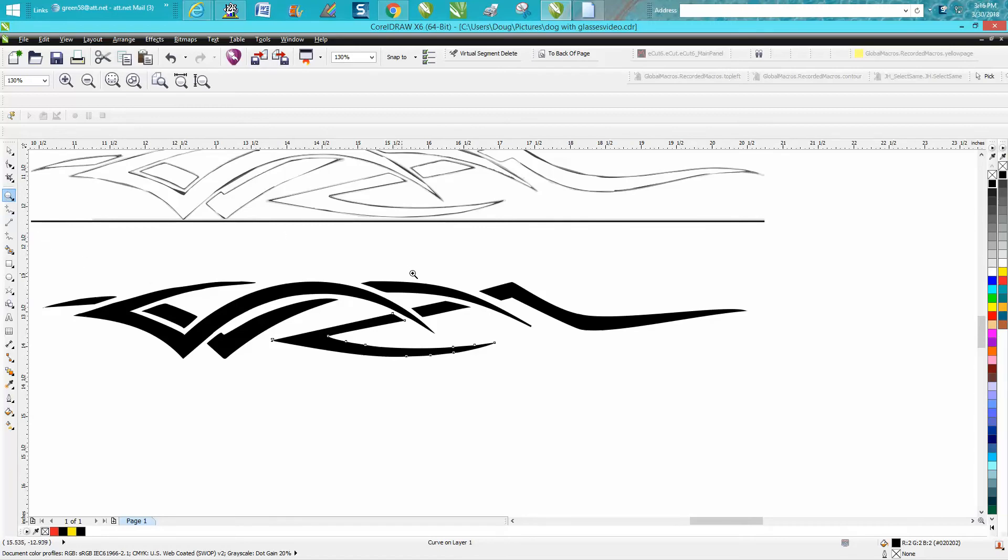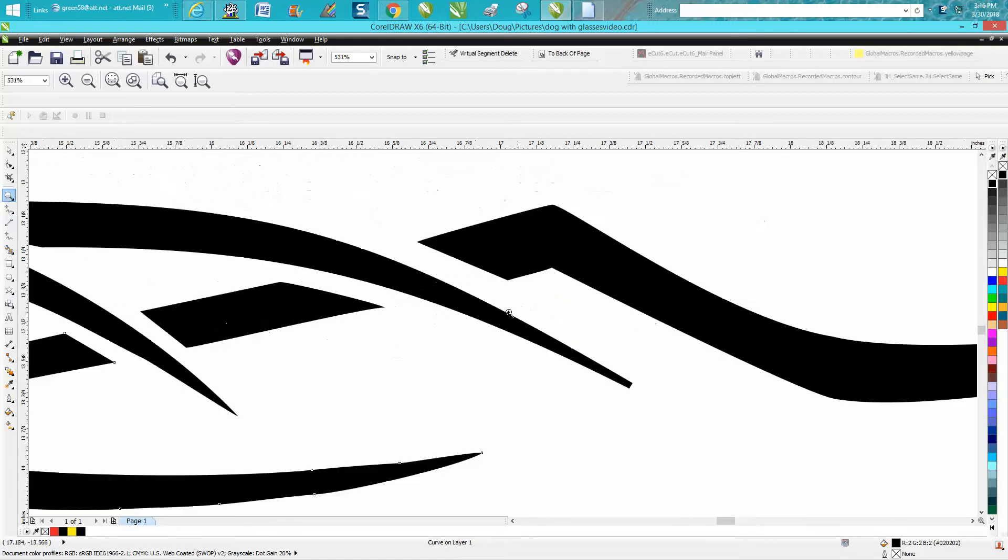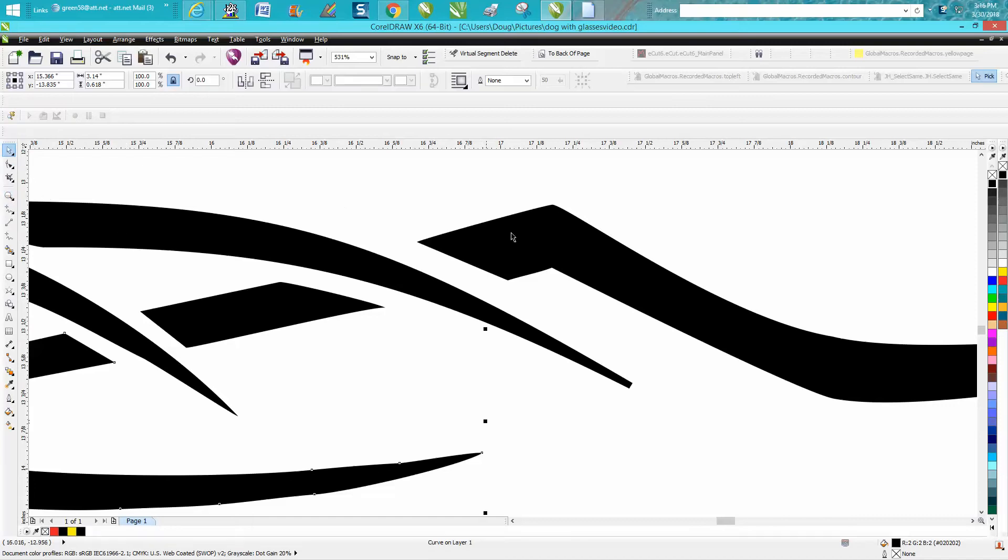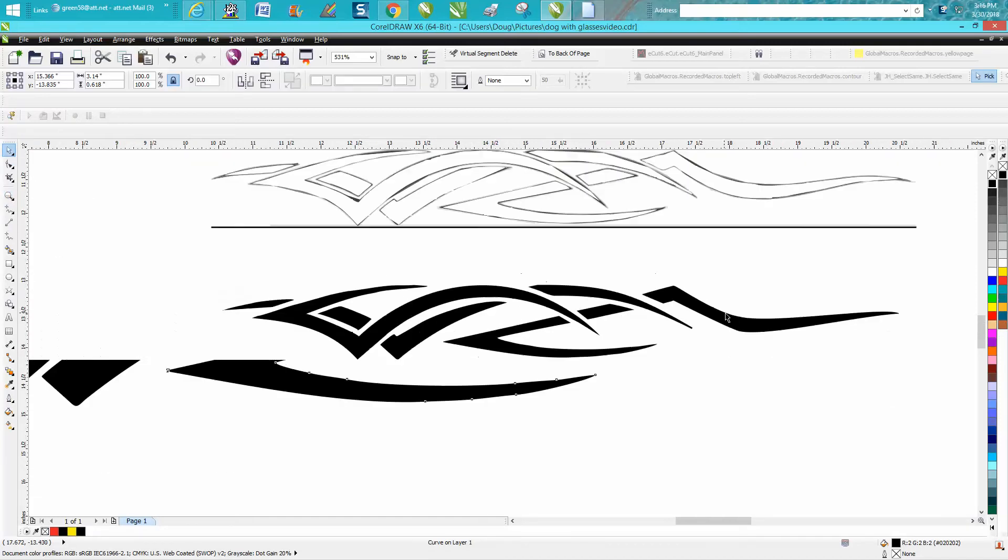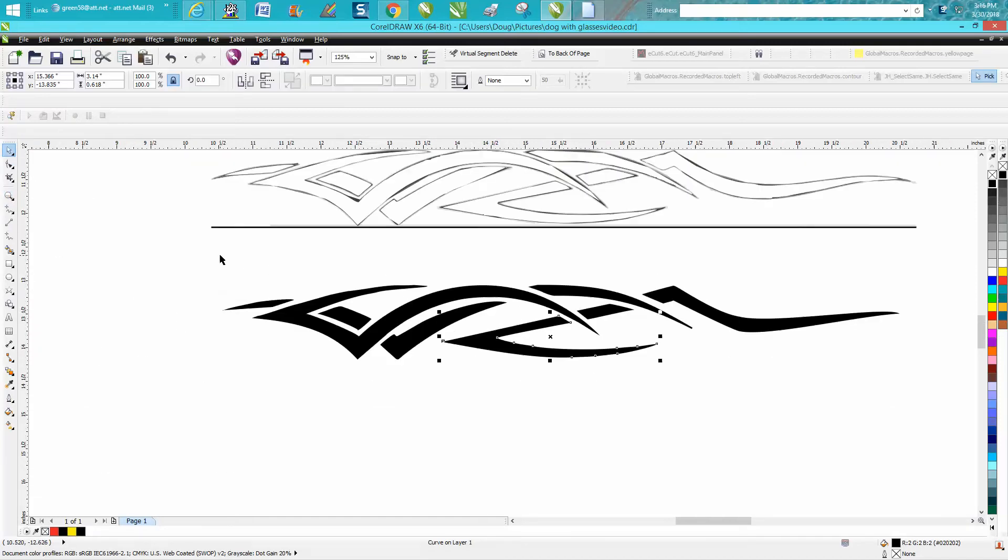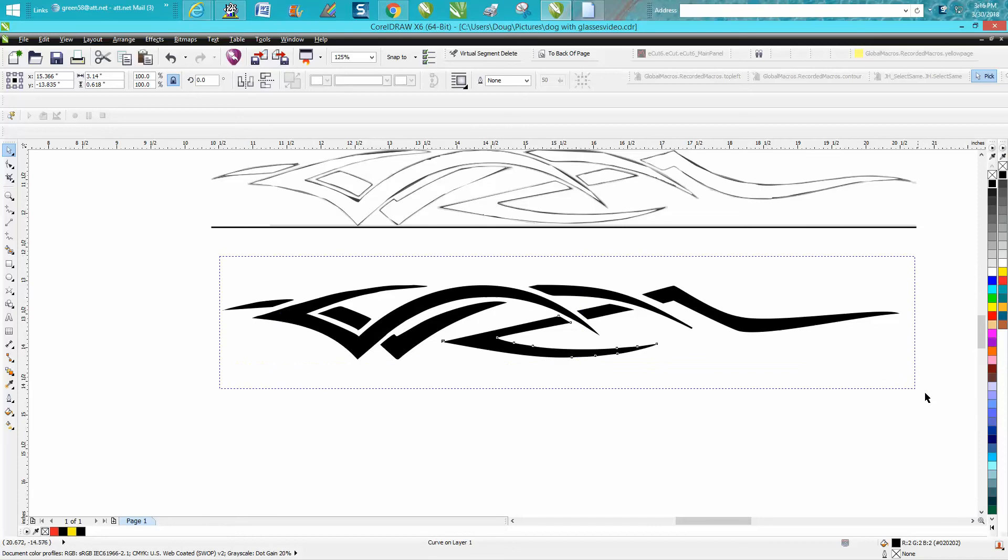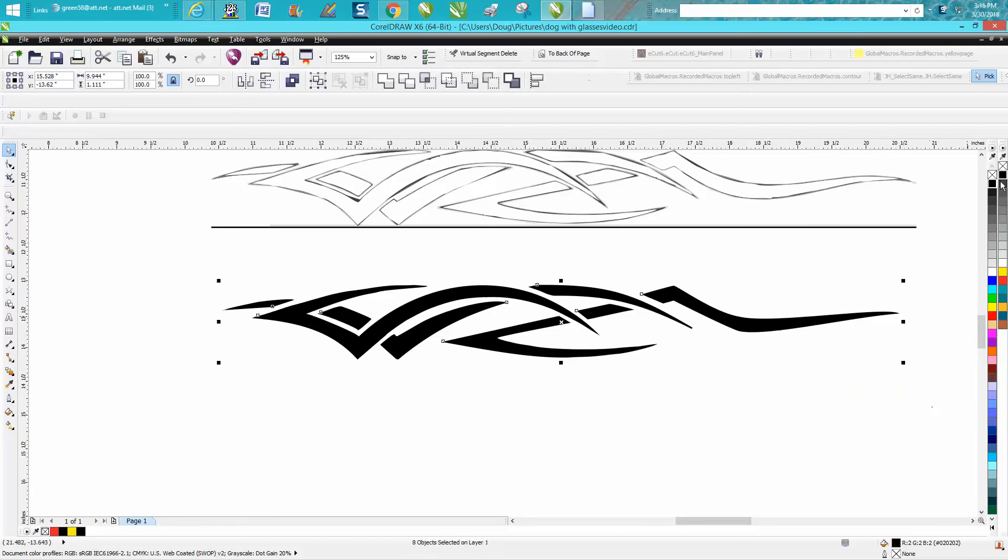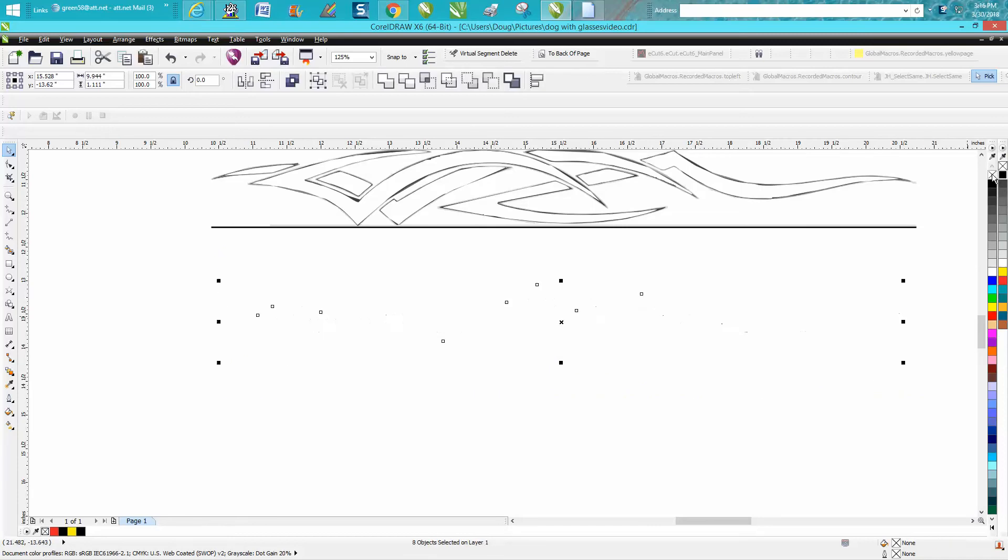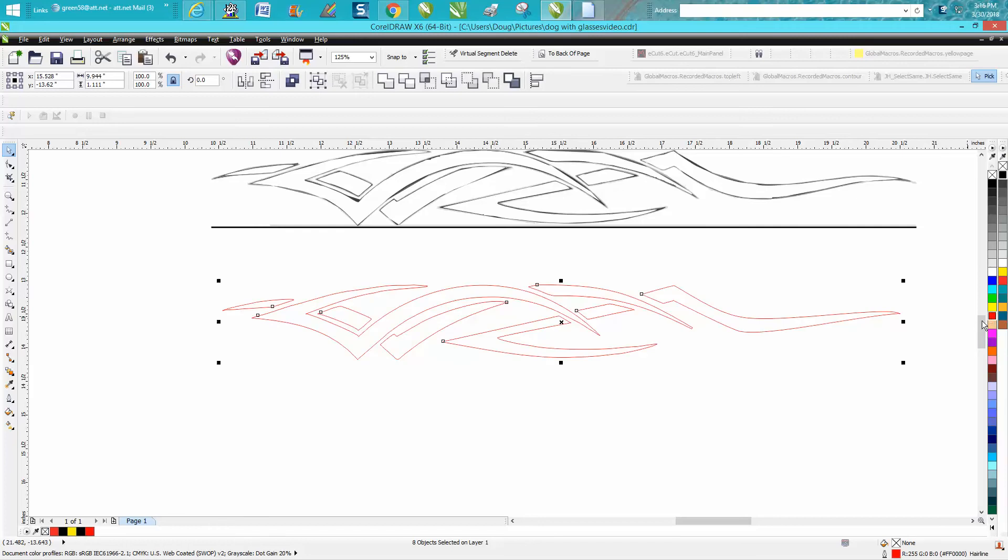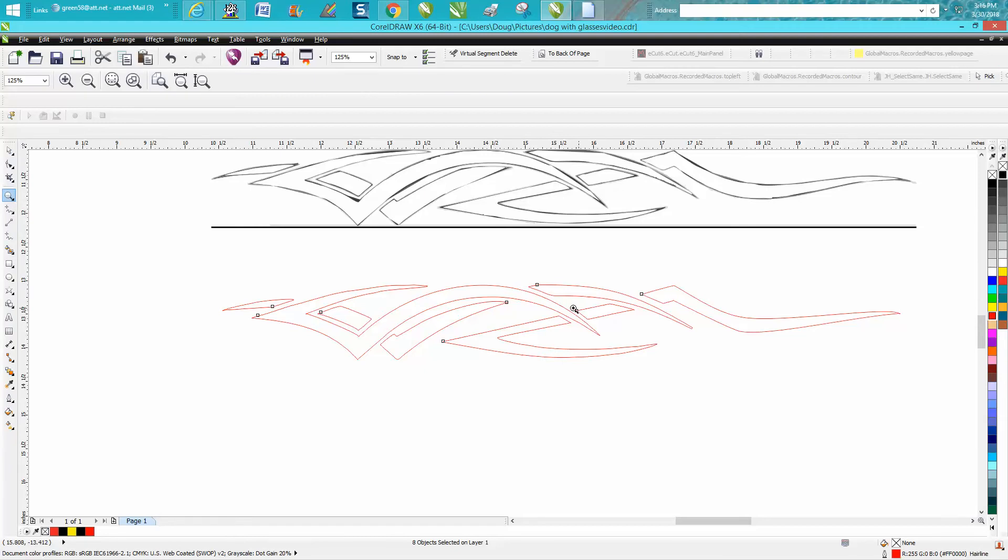He wanted to join these two lines and have them just intersect, as I understand it. The best way I know how to do it would be to take your item, left-click and right-click. So I'm left-clicking no fill and right-clicking outline, and I use hairlines.